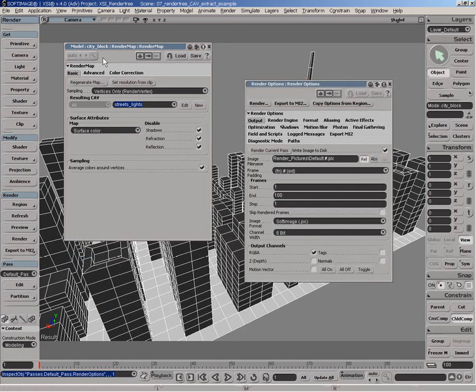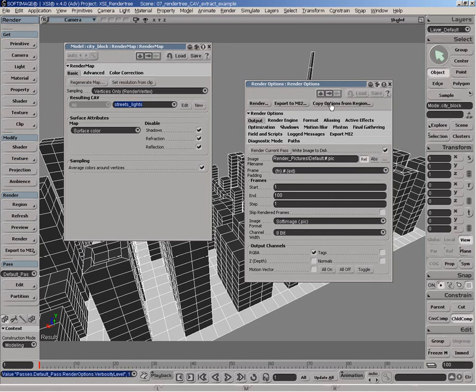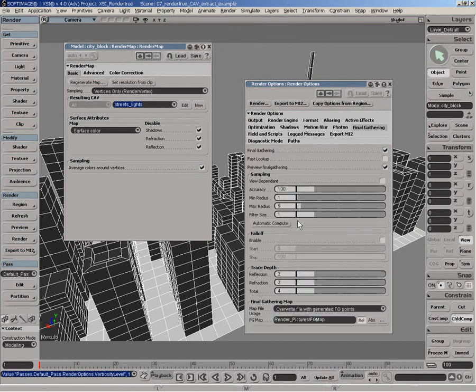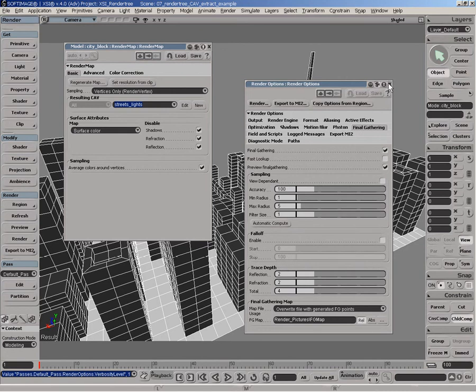So we'll go here and simply do copy option from region, such that final gathering settings are basically being carried over from the region back to the render pass options.